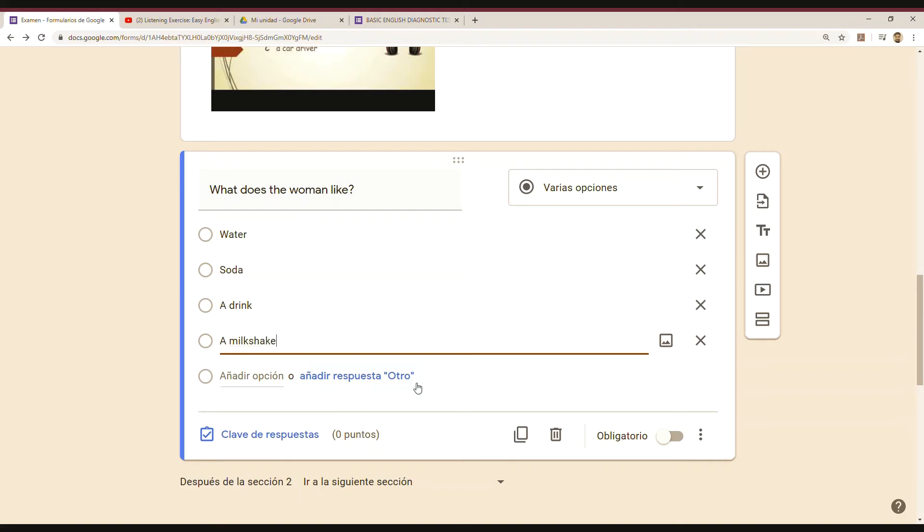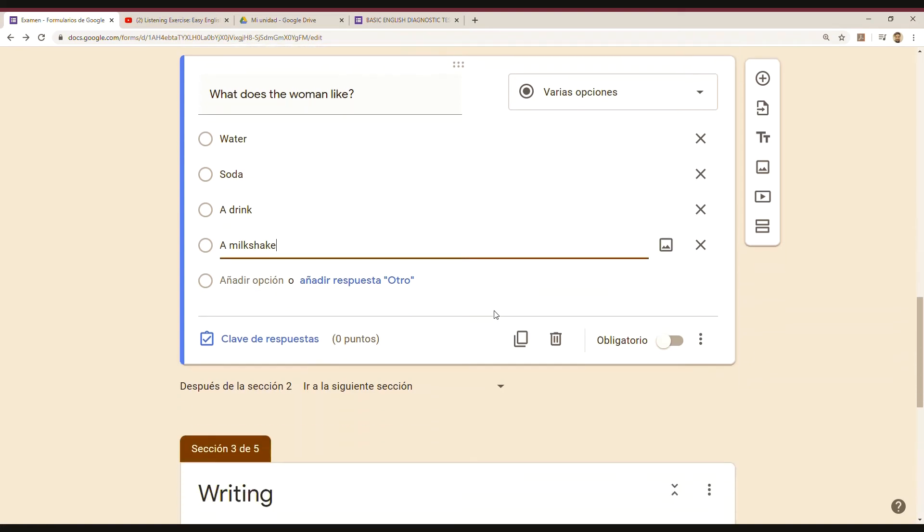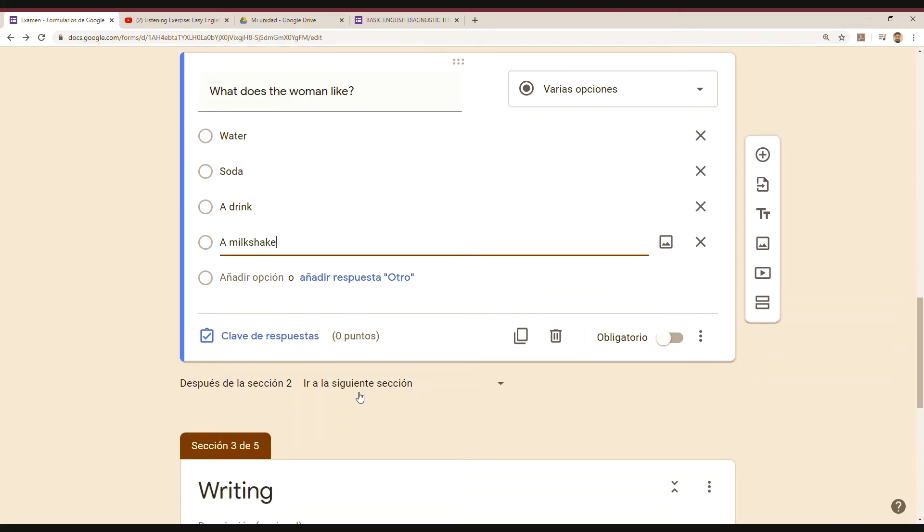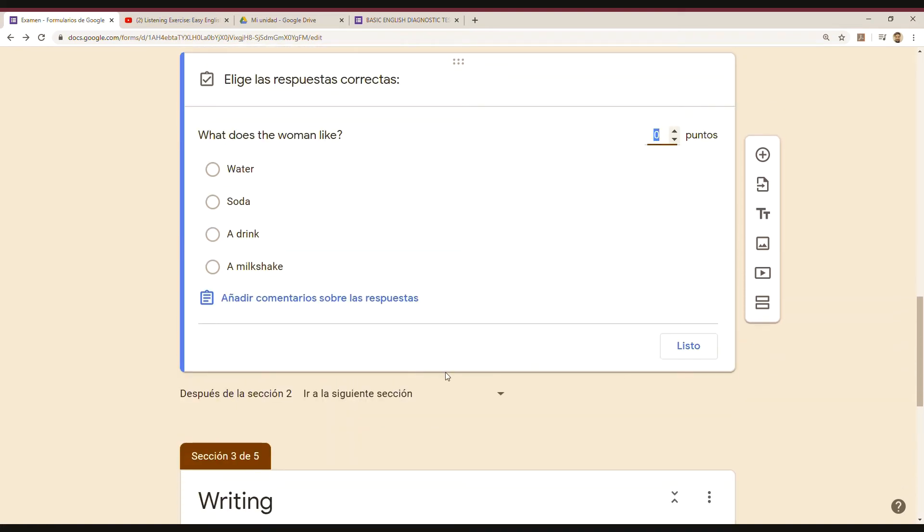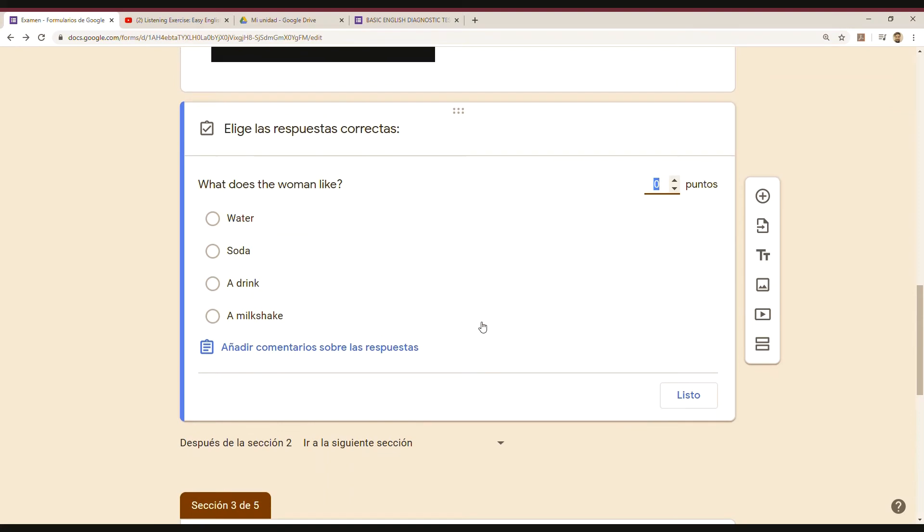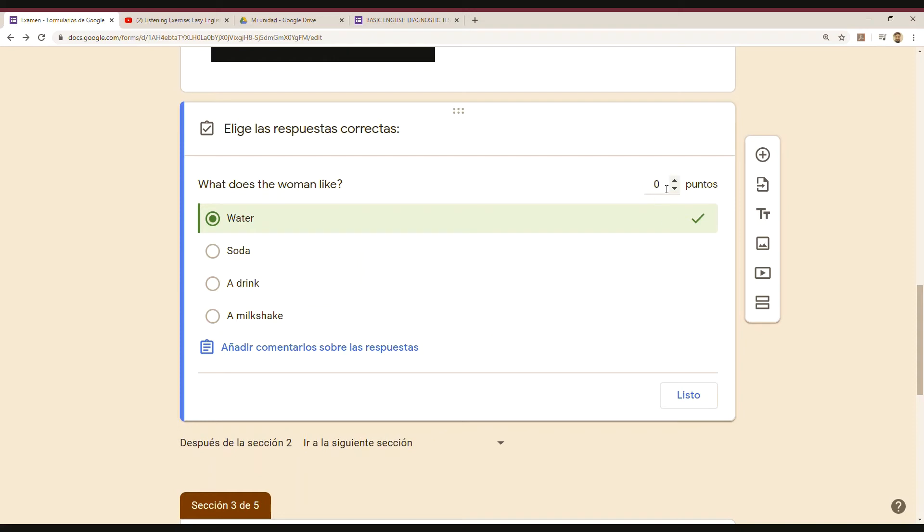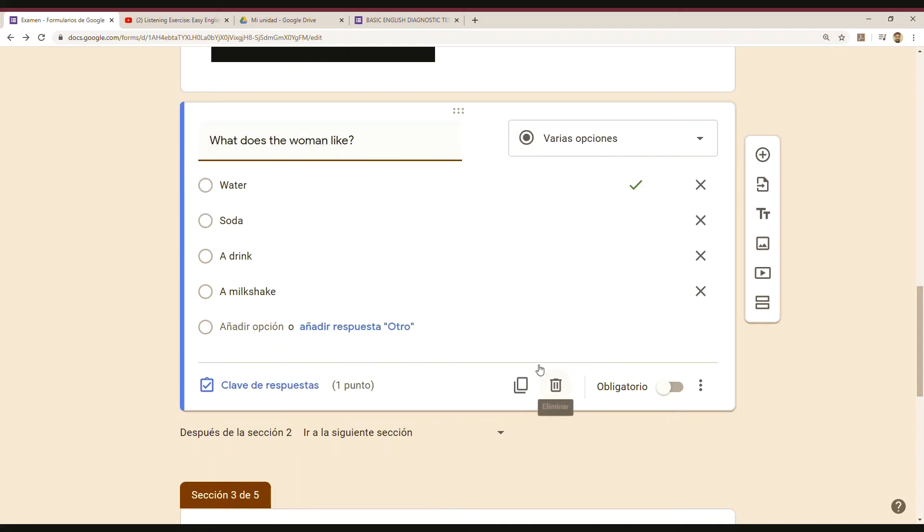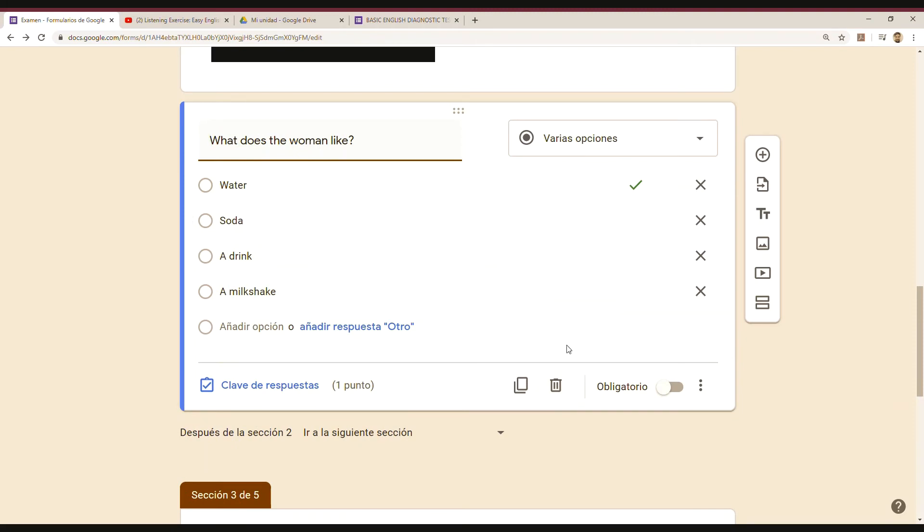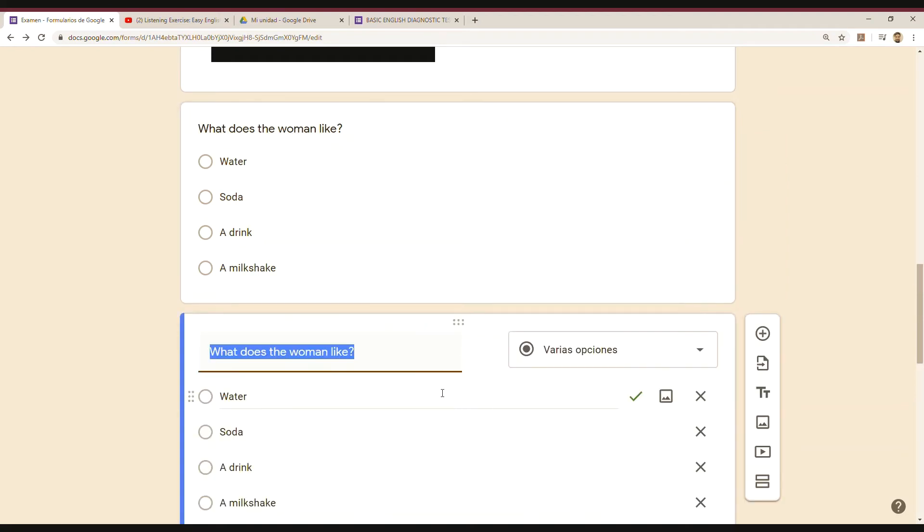And just remember that it's very important to set the answer key (clave de respuestas) because you have to choose what is the correct answer and then the points you are going to assign for that question. If it's a correct answer, one point. And then if I'm going to continue with the same format, I just copy and paste and then overwrite the question.